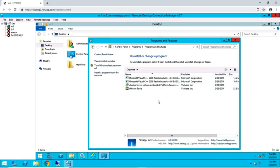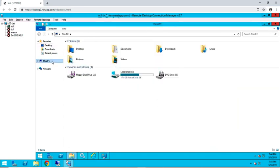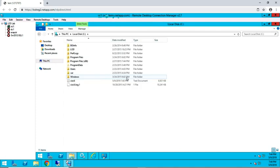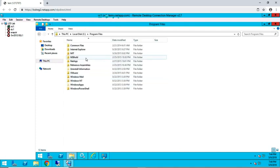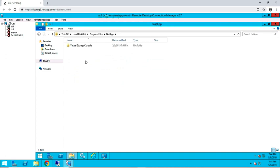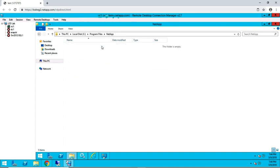After Virtual Storage Console has been uninstalled through the Programs and Features menu, confirm that the Virtual Storage Console folder is also removed. If you still see it in your install location, you may go ahead and delete it.